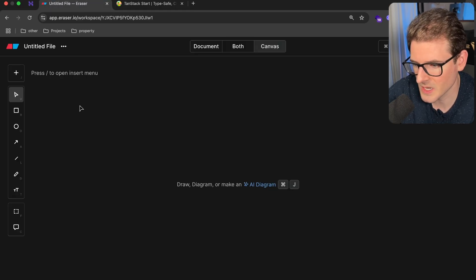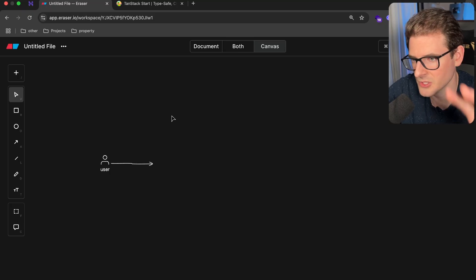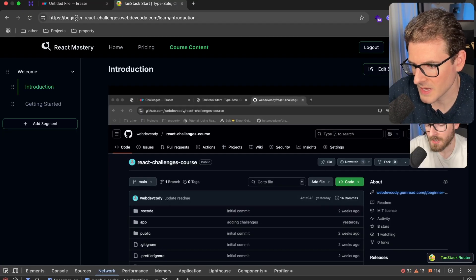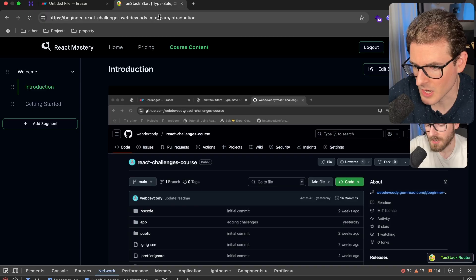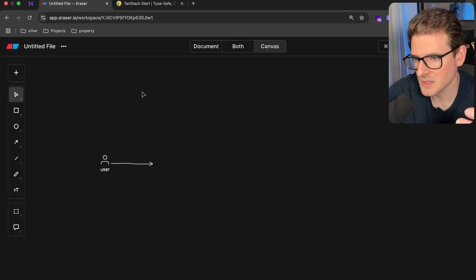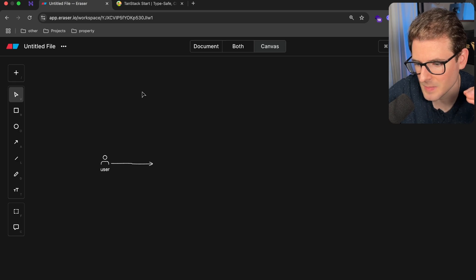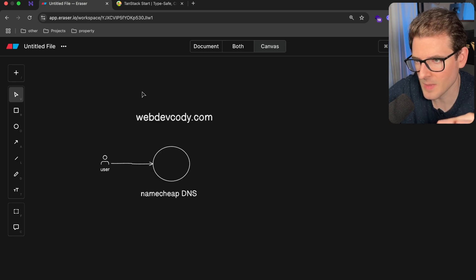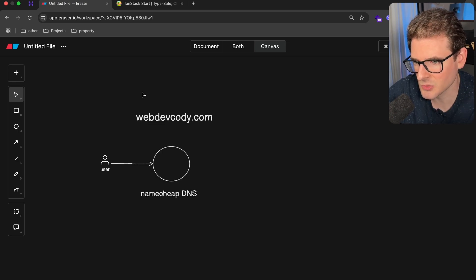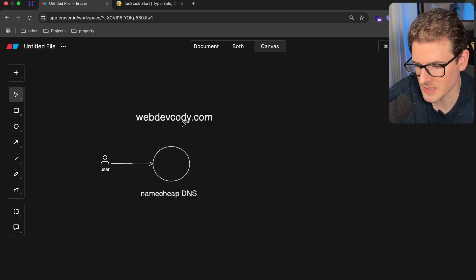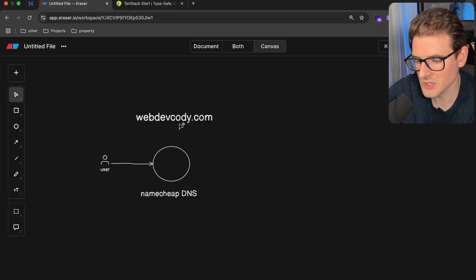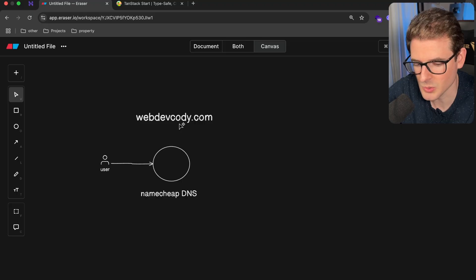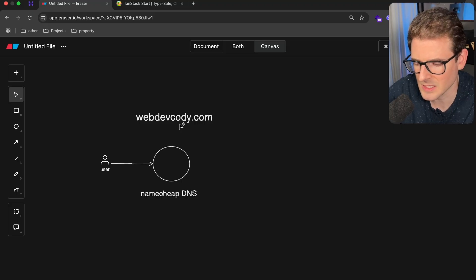So we're going to diagram this out. Pretend this is you, and you want to access this domain of beginnerreactchallenges.webdevcody.com. What happens is when you load up your browser, that is going to first go to a record that's set up in Namecheap. That's where I bought the domain webdevcody, and I set up an NS rewrite. So basically, there's NS records that you can point to other places if you want to allow other DNS providers to control that domain.